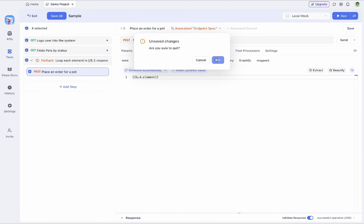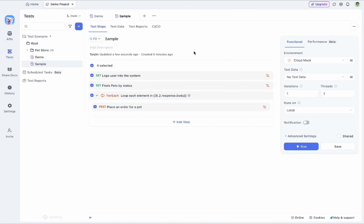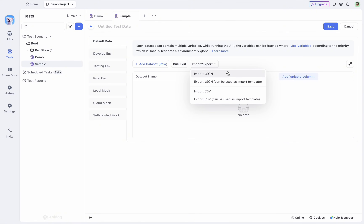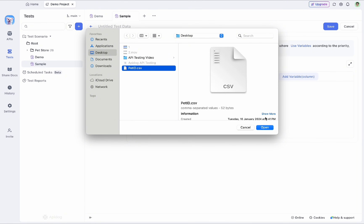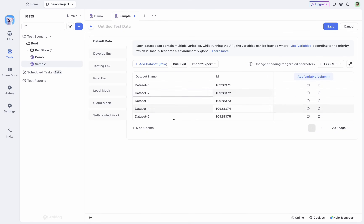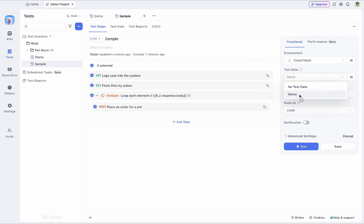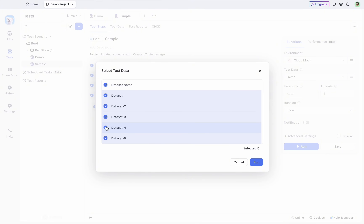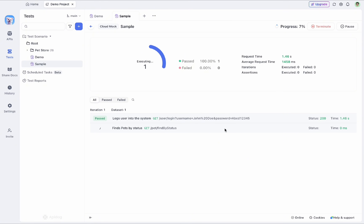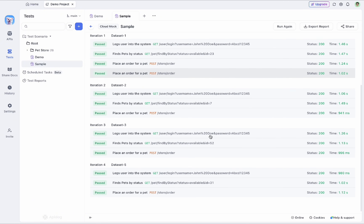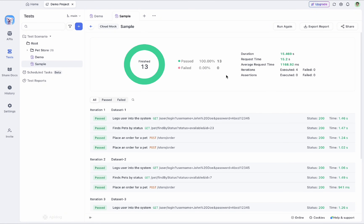You can also perform data-driven testing. From the Test Data step, you can import a dataset manually or using a JSON or CSV file. For example, selecting a CSV file called 'pet id csv' — a simple dataset containing five pet IDs saved beforehand — you can set it up as a demo dataset. Then from the test steps, you can select this demo dataset and run the test cases for each dataset entry separately or all at once.